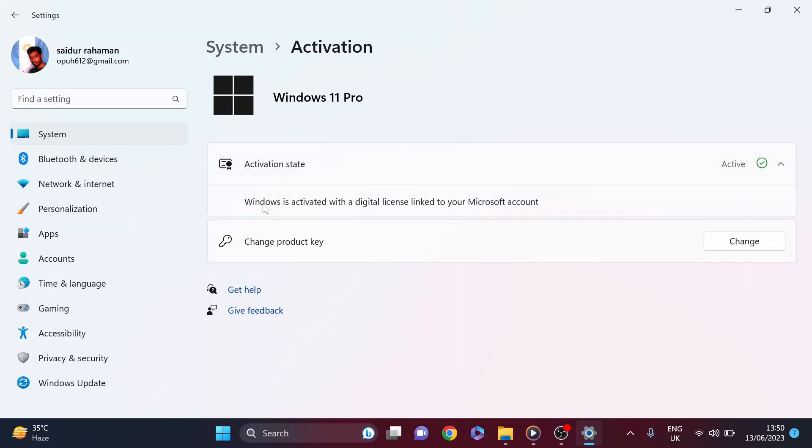Here you can see Windows is activated with a digital license linked to a Microsoft account. That means your Windows 11 is genuine version.